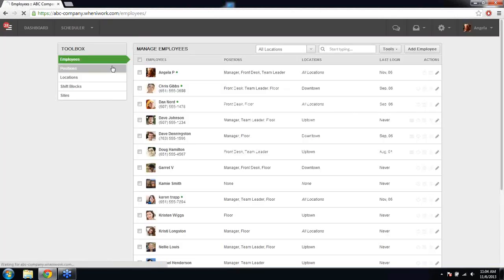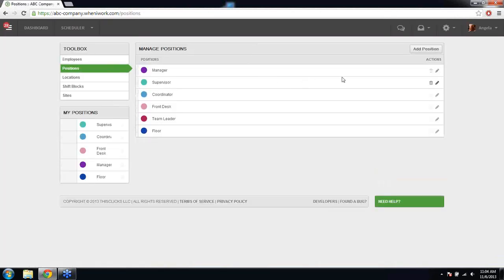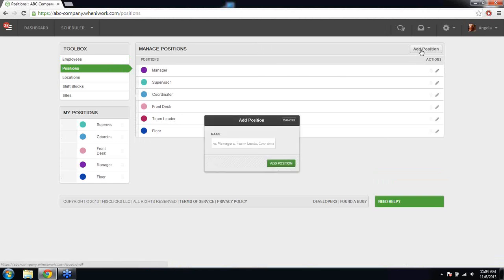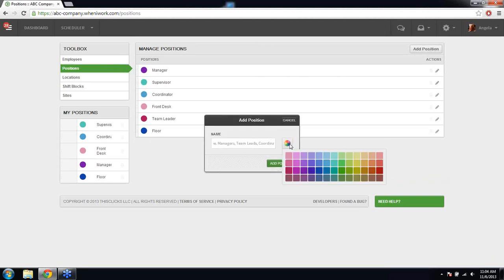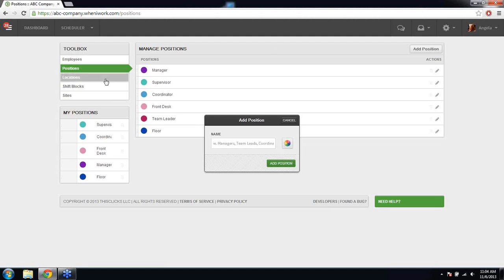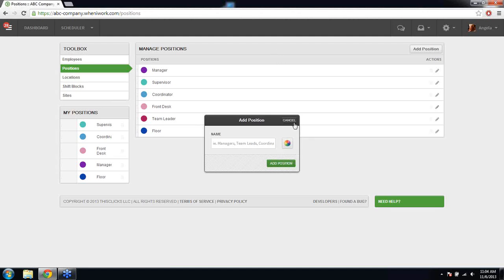Next, set up all of your positions by clicking Add Position. Give your position a name and choose a color if you want to. Choosing colors will help you manage your schedule and get a better view of position coverage. You can add as many positions as you need.